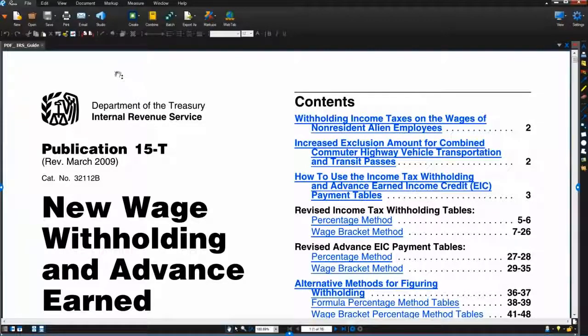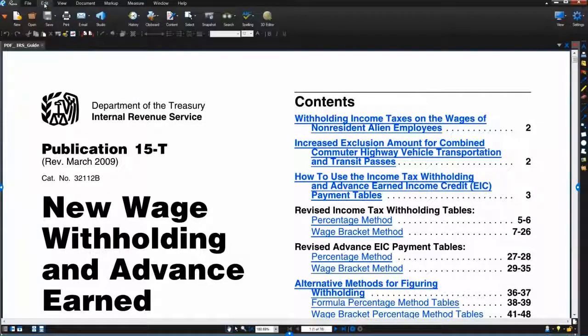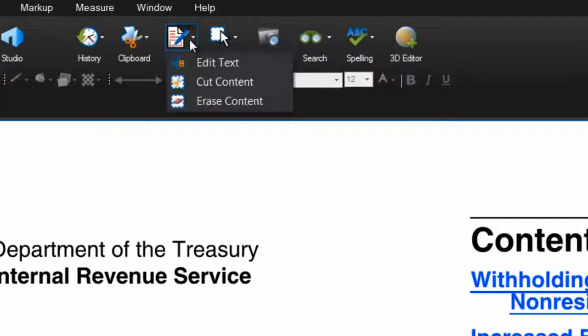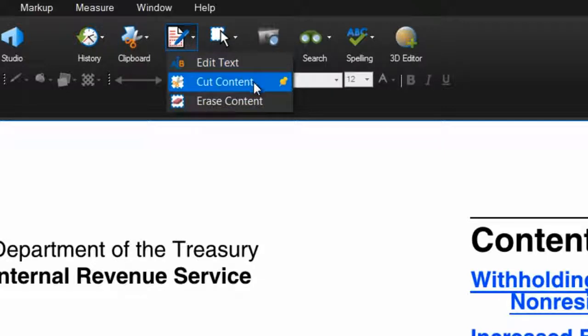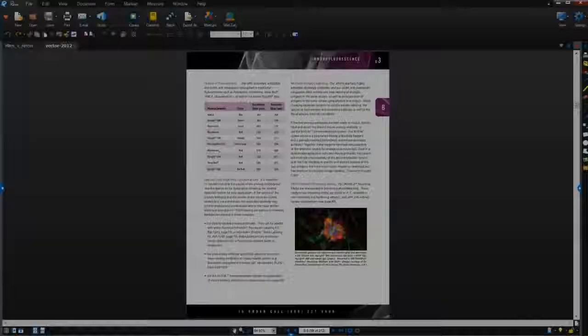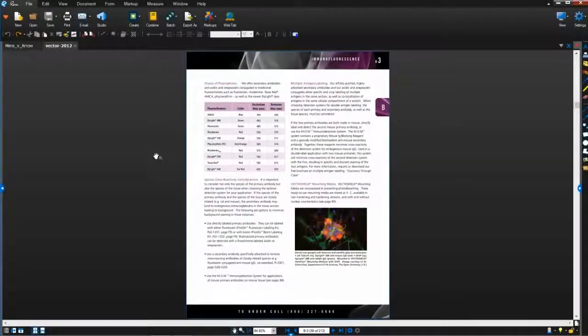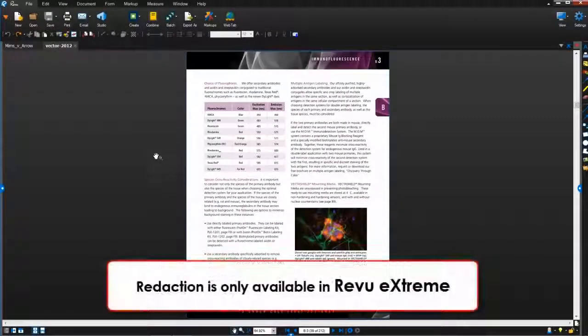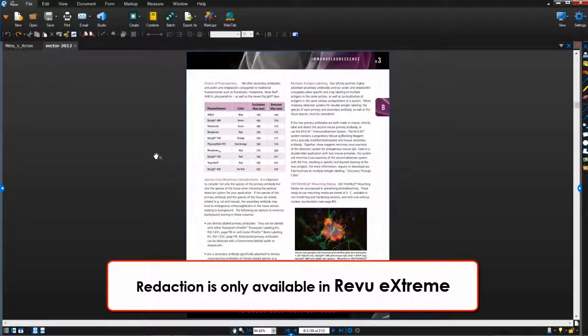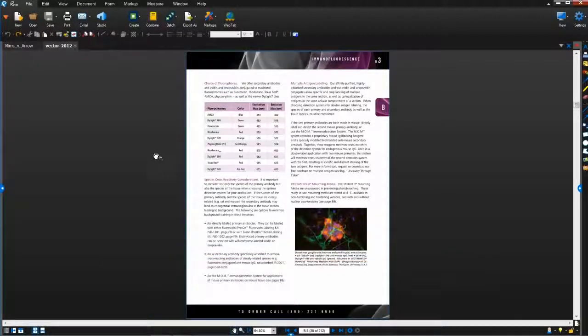In Bluebeam Review Standard and CAD, the Erase Content and Cut Content features allow you to erase or cut and paste sections of your PDF. But with Bluebeam Review Extreme's redaction feature, you can search for, mark, and redact to permanently remove confidential and sensitive information from your PDFs.